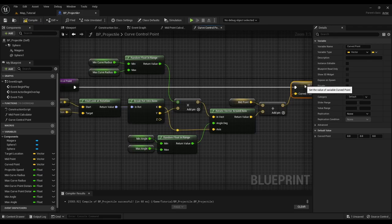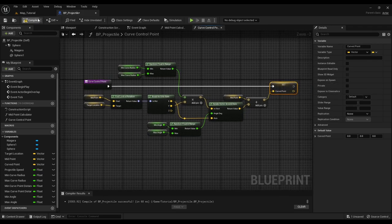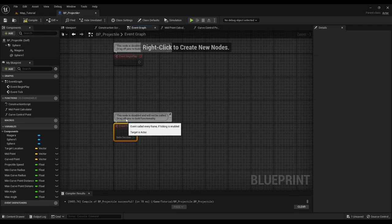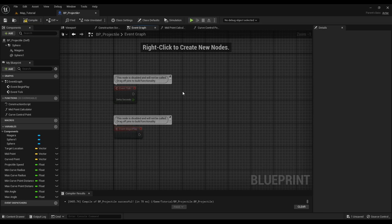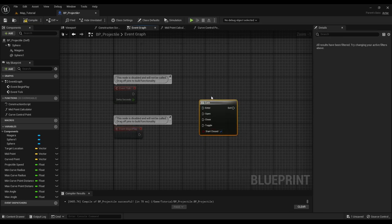Now we have all our ingredients and it's time to cook it. Go to the event graph and add a gate and enter the gate every tick.